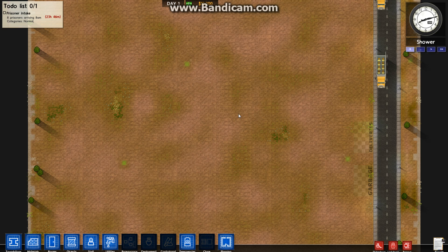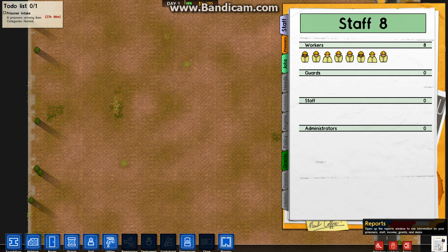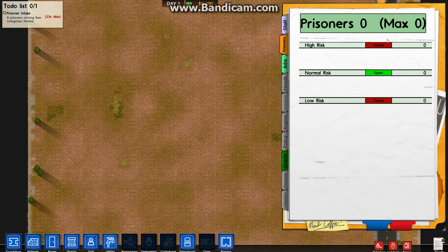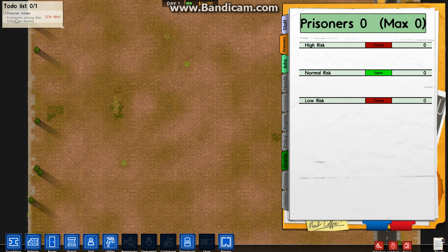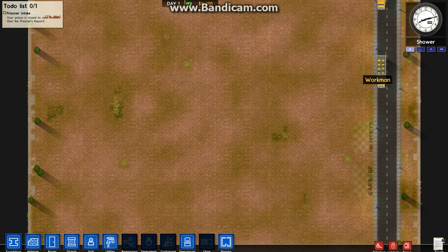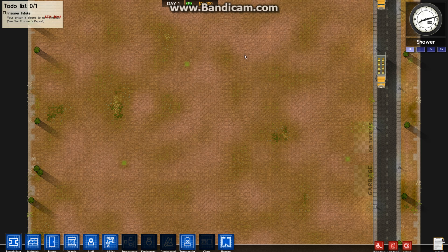The first thing you want to do is go over here where it says reports. Open this up. This is your file of the prison. Here's your staff, these are the prisoners. High risk we're closed, normal risk we're open, low risk we're closed. If you want to give yourself a little breather, not have these guys pitch up, close your prison. You effectively take away your time limit. You can go and build and take as long as you want. Bear in mind, you're not going to be getting any income while you have no prisoners.